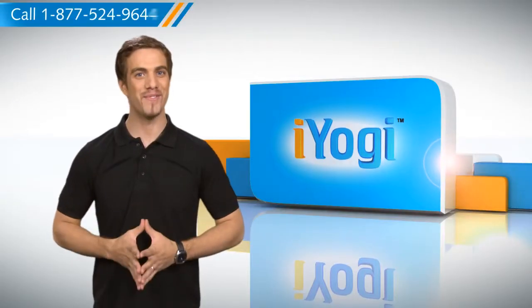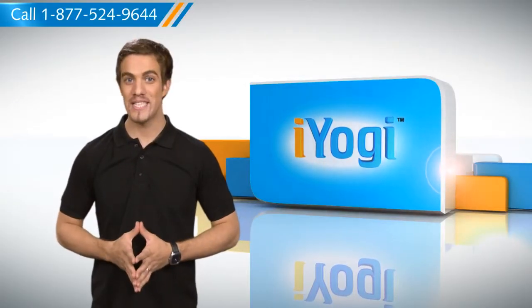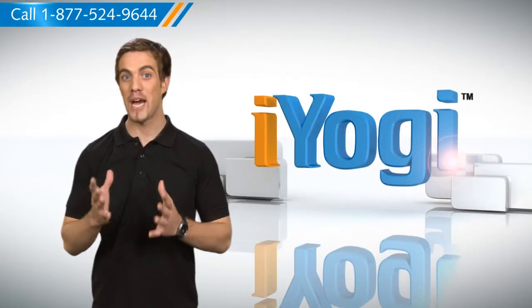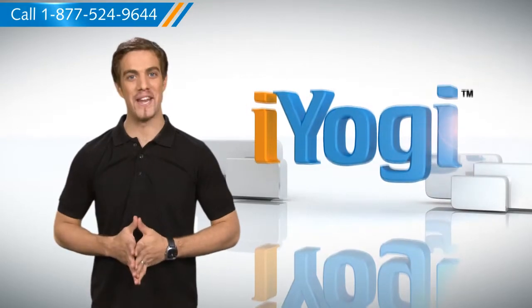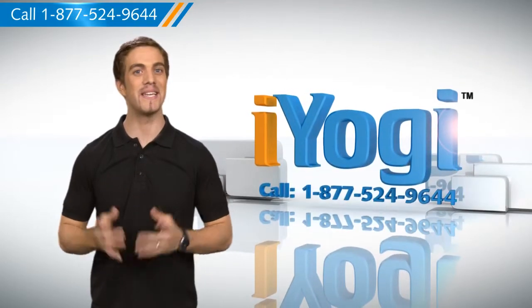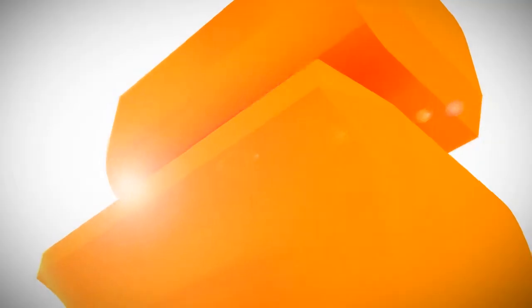Hope this was helpful. For more tech tips, subscribe to our YouTube channel. Click on the button above. Have a good day!